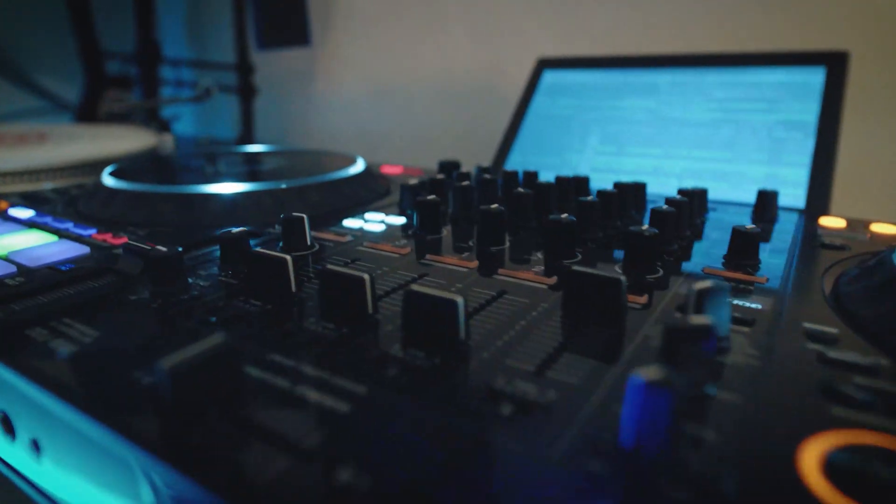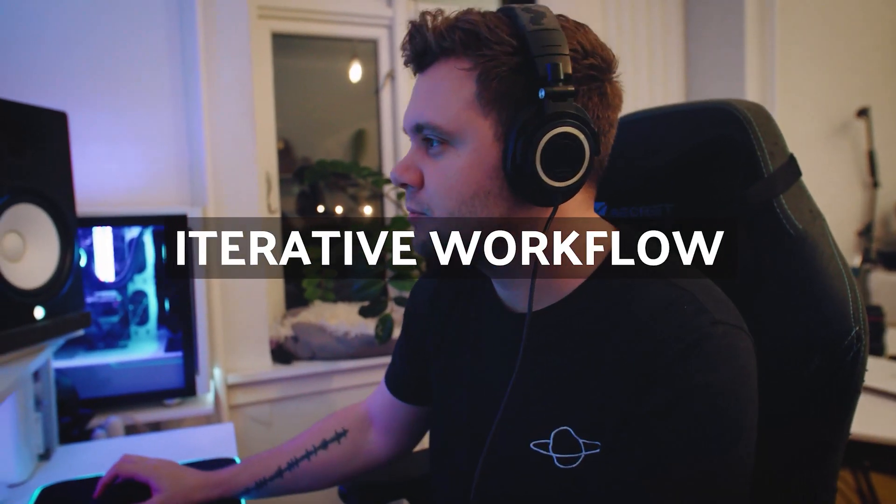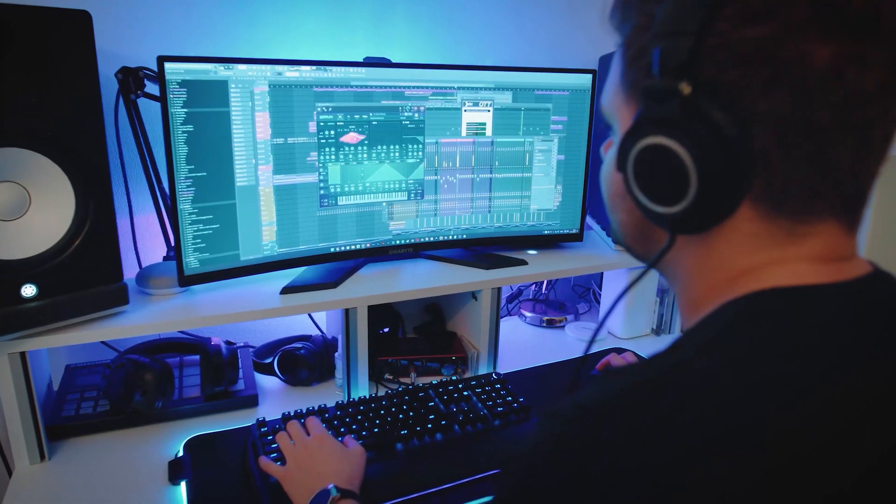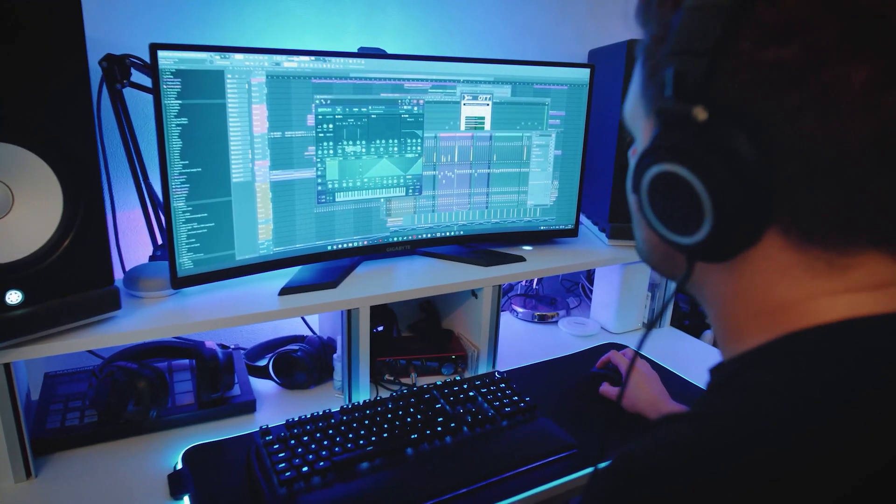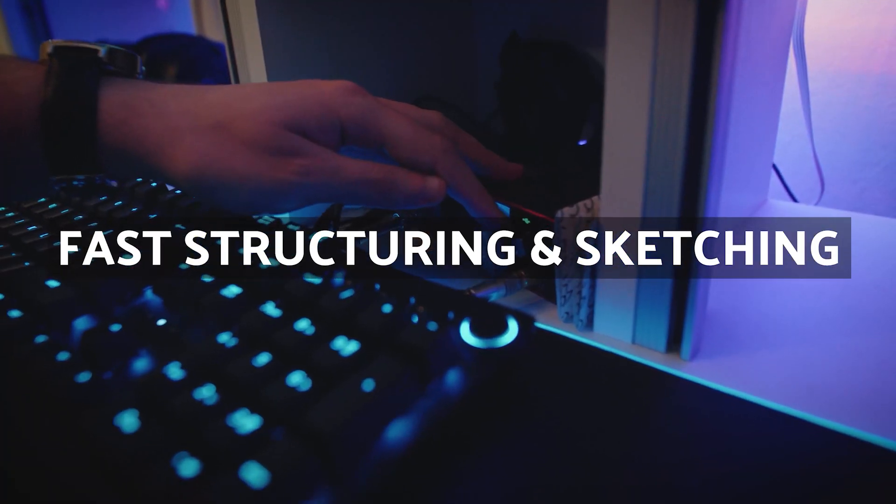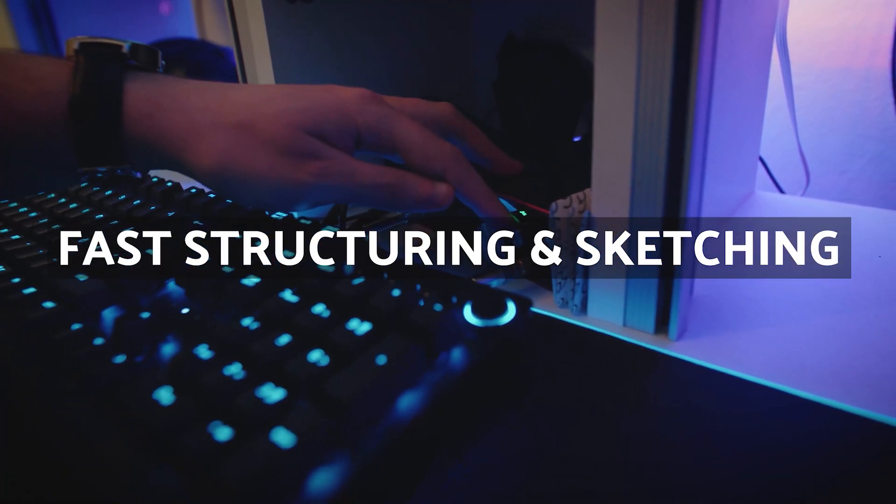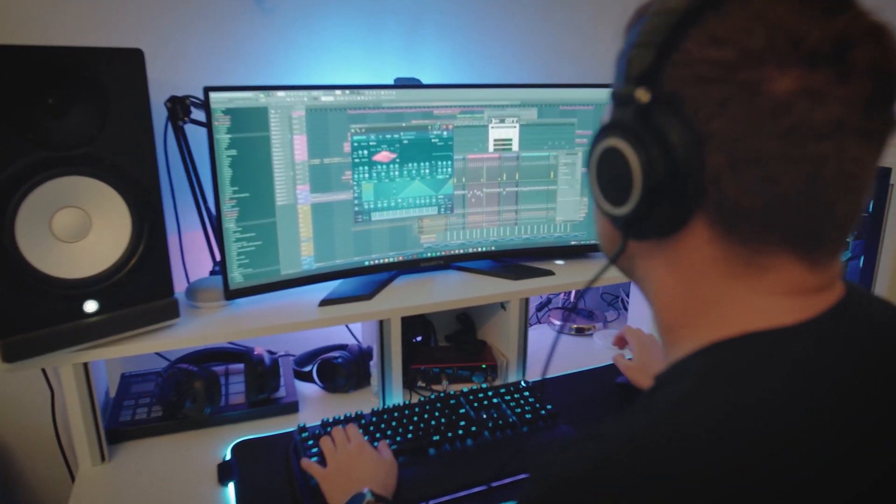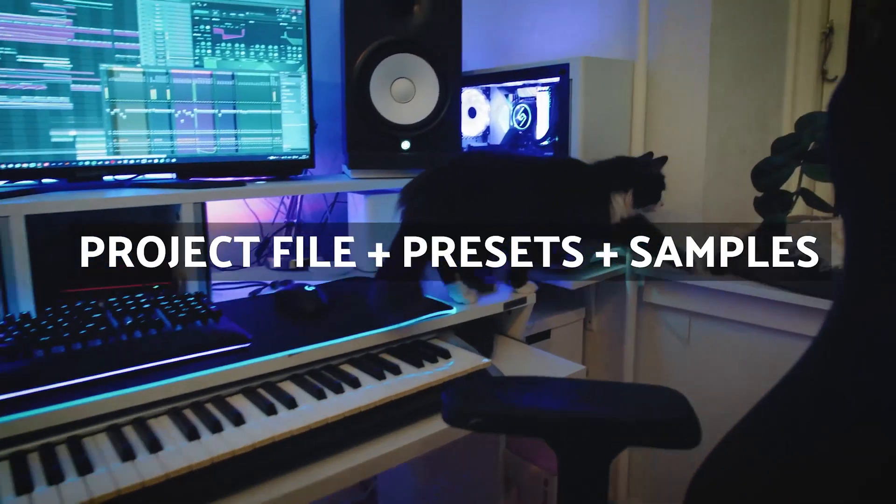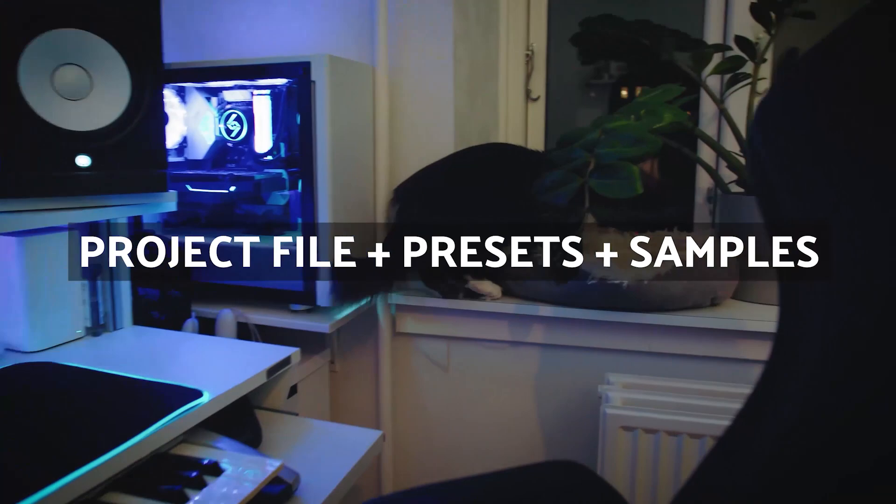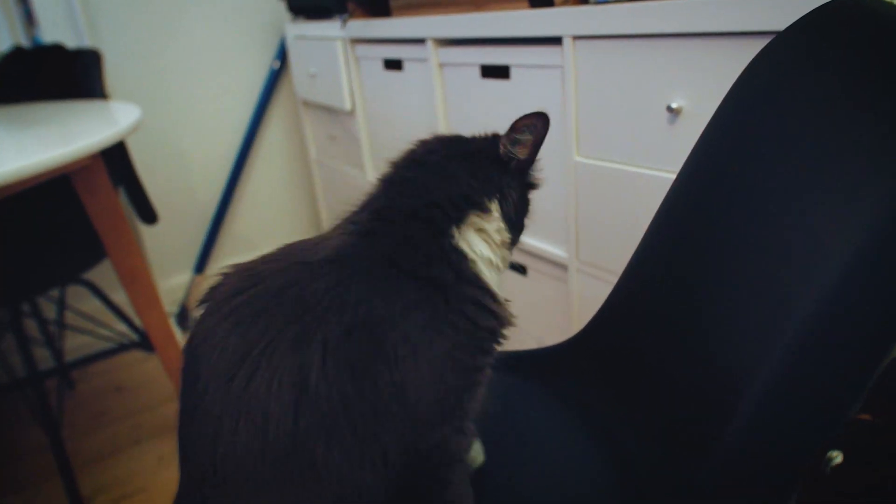We'll dive into an iterative workflow process where track elements are changing and evolving as the track nears completion. This process enables fast structuring and sketching of a full track where elements can be swapped out or completely scrapped later on in the process. You will also get the final project file including all presets and samples used.